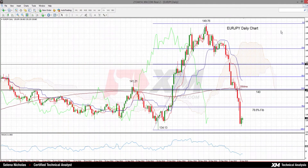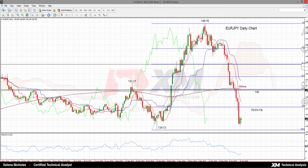Hello and welcome to today's technical analysis for January 19th, 2015. I'm Selina Nicholas, technical analyst at XM.com. Today we will look at Euro JPY on the daily chart.